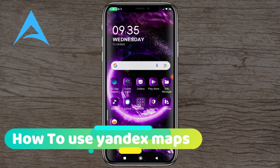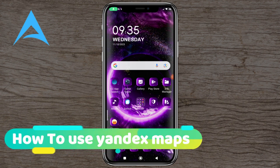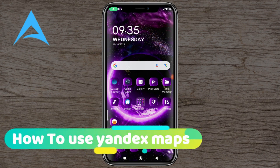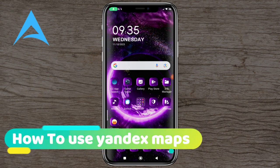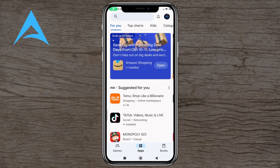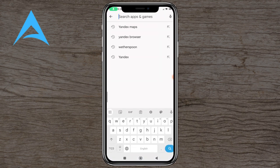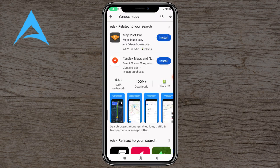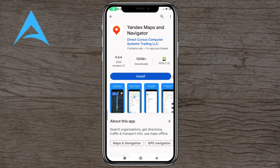Hello and welcome to this tutorial. In this video we are going to show you how you can use Yandex Maps. You are going to go into the Play Store, search for and type in Yandex Maps — this is Yandex Maps — and you are going to press the install button.